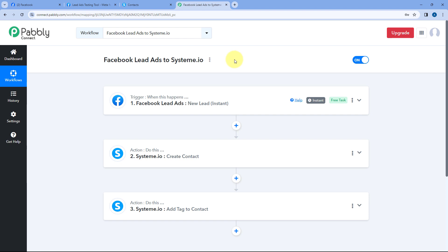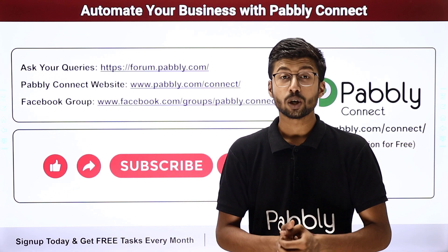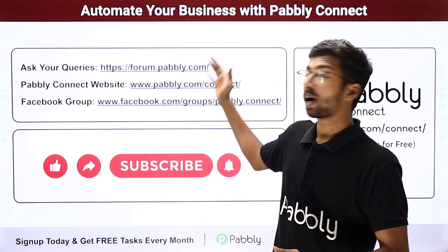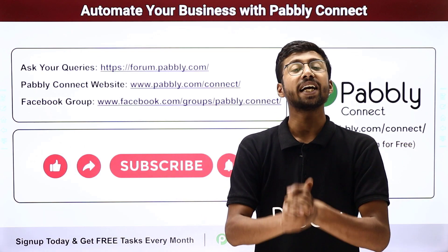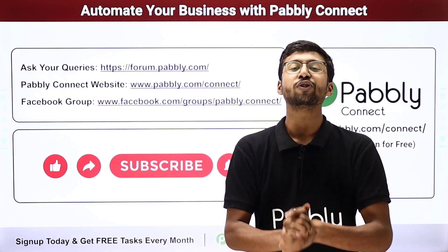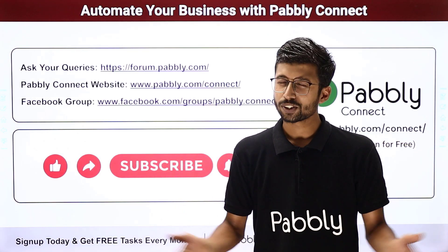Not just these applications — you can connect plenty of other applications with Pabbly Connect. One more important thing: you will find the clone link of this exact same workflow in the description box below. By clicking on that link, you can clone the same workflow into your own Pabbly Connect account. Also, Pabbly Connect offers a free plan with some free tasks every month, so you can try and test this automation for absolutely free. If you have any doubts or queries, you can post them on forum.pabbly.com. If this video was helpful, please like, comment your solution, and share it with others. That's it for today's video. Thank you, have a great day!